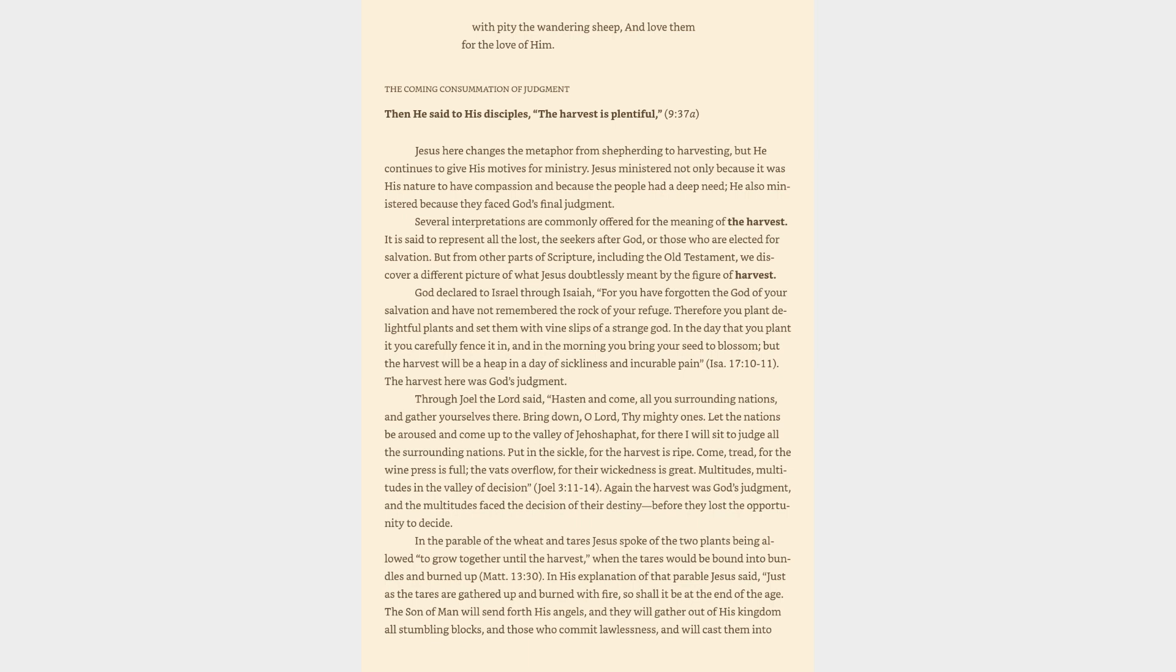The harvest here was God's judgment. Through Joel the Lord said, Hasten and come, all you surrounding nations, and gather yourselves there. Bring down, O Lord, thy mighty ones. Let the nations be aroused and come up to the valley of Jehoshaphat, for there I will sit to judge all the surrounding nations. Put in the sickle, for the harvest is ripe. Come, tread, for the winepress is full, the vats overflow, for their wickedness is great. Multitudes, multitudes in the valley of decision. Again the harvest was God's judgment, and the multitudes faced the decision of their destiny before they lost the opportunity to decide.